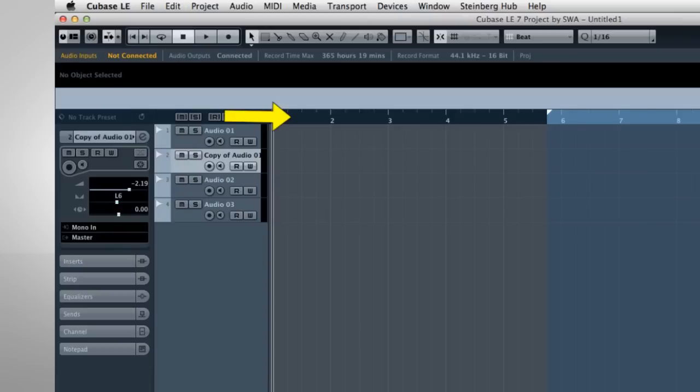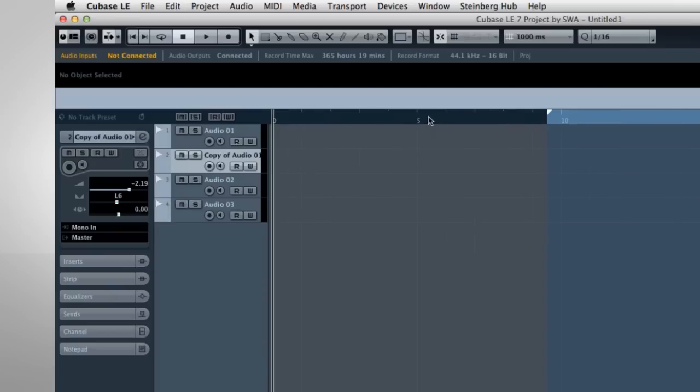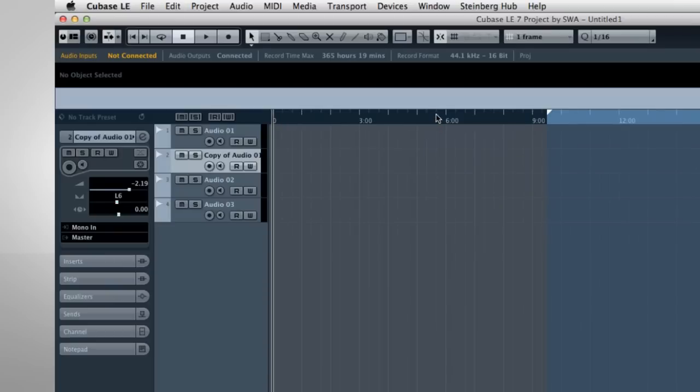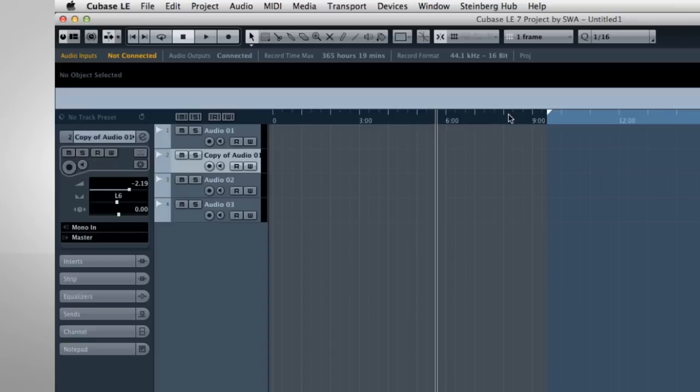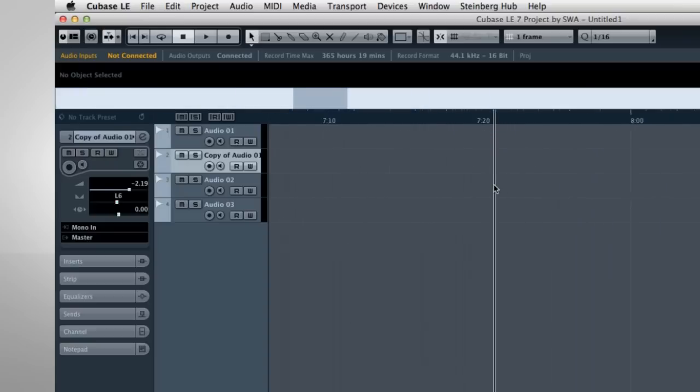At the top of the Project window is the Project Timeline. If you right-click on the timeline, you can select what units it'll display. If you left-click on the timeline, you'll move the project cursor to that location. And if you left-click and drag, you can zoom in and out.